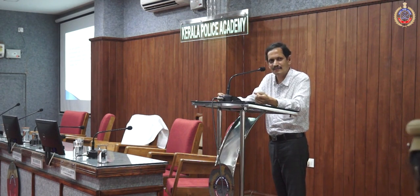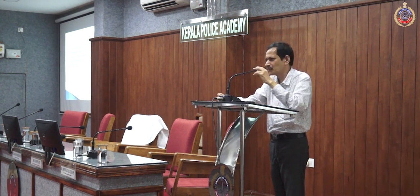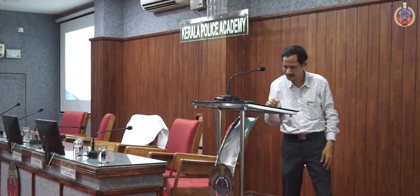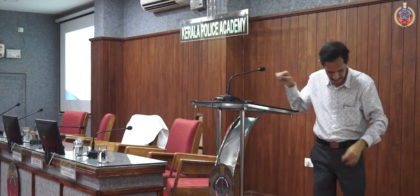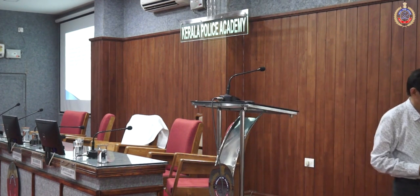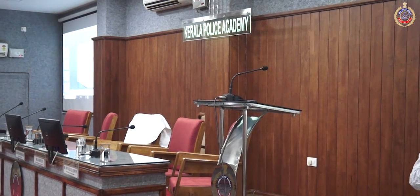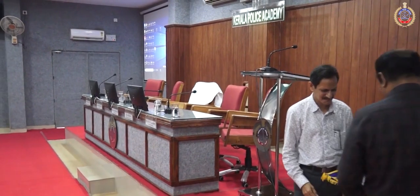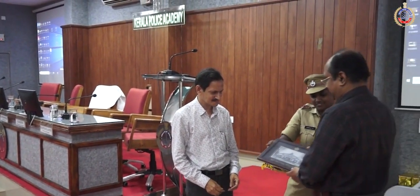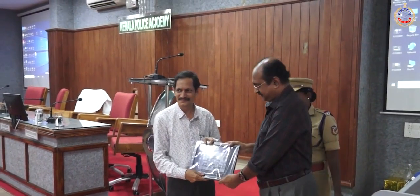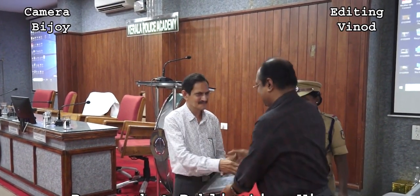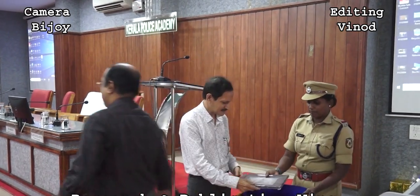Thank you for your wonderful speech. I request the Head of the Department, Forensic Science, Kerala Police Academy, to present a memento as a token of our gratitude to Dr. P.K. Sumodhan.